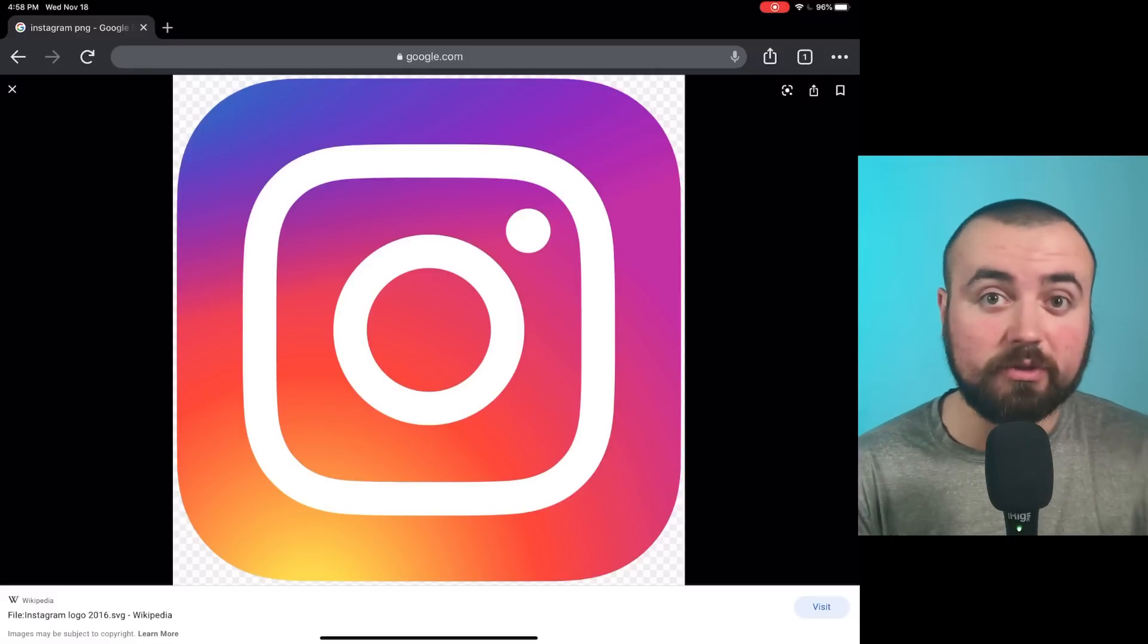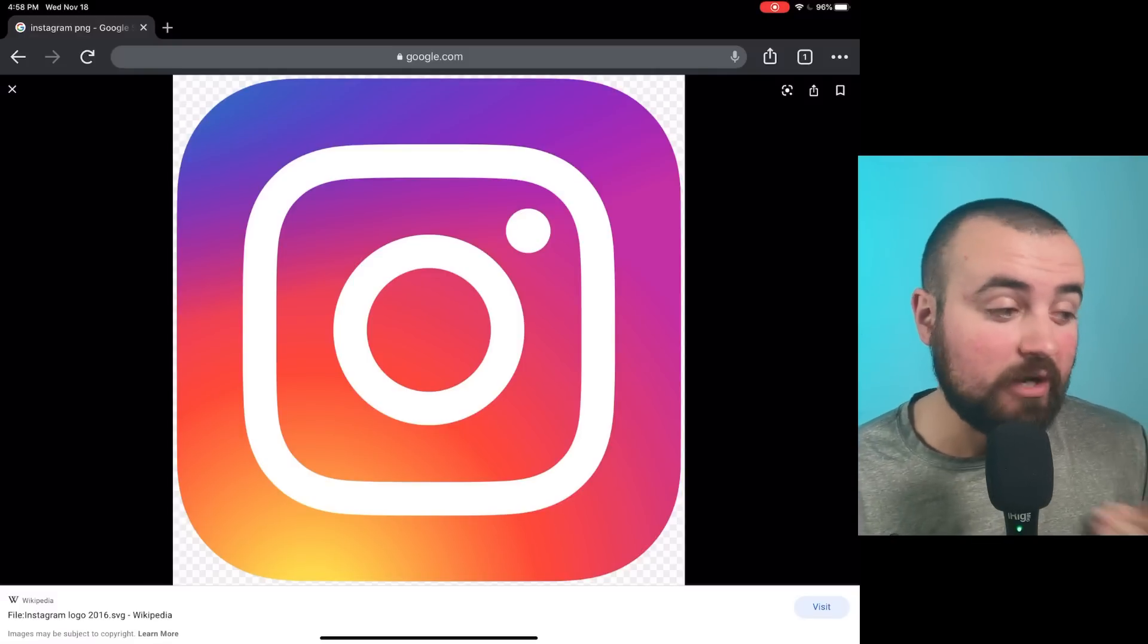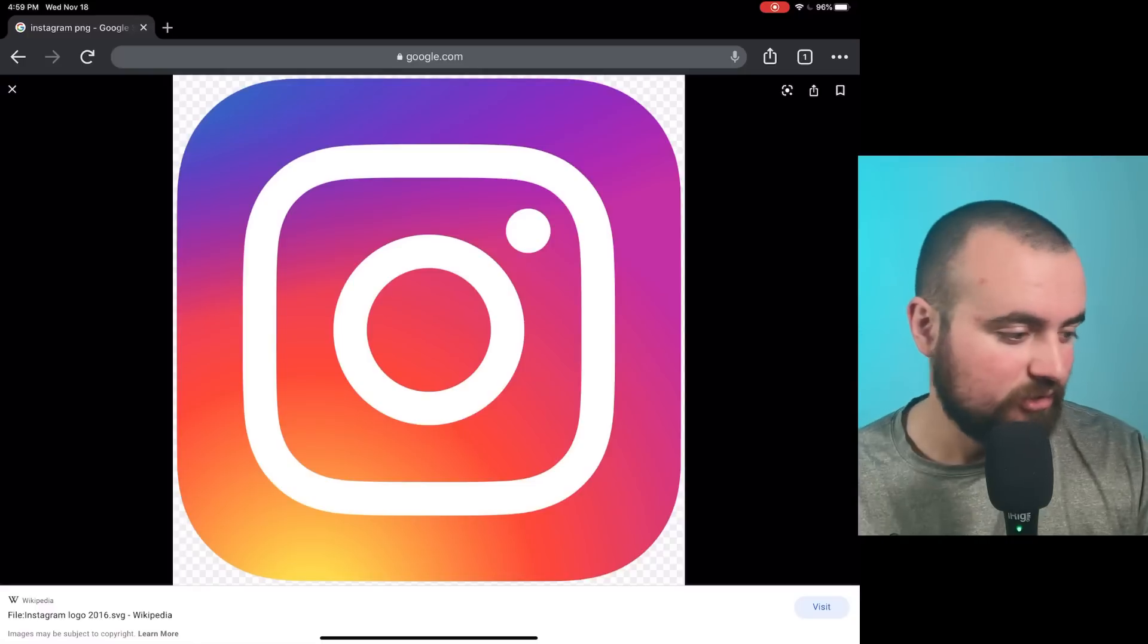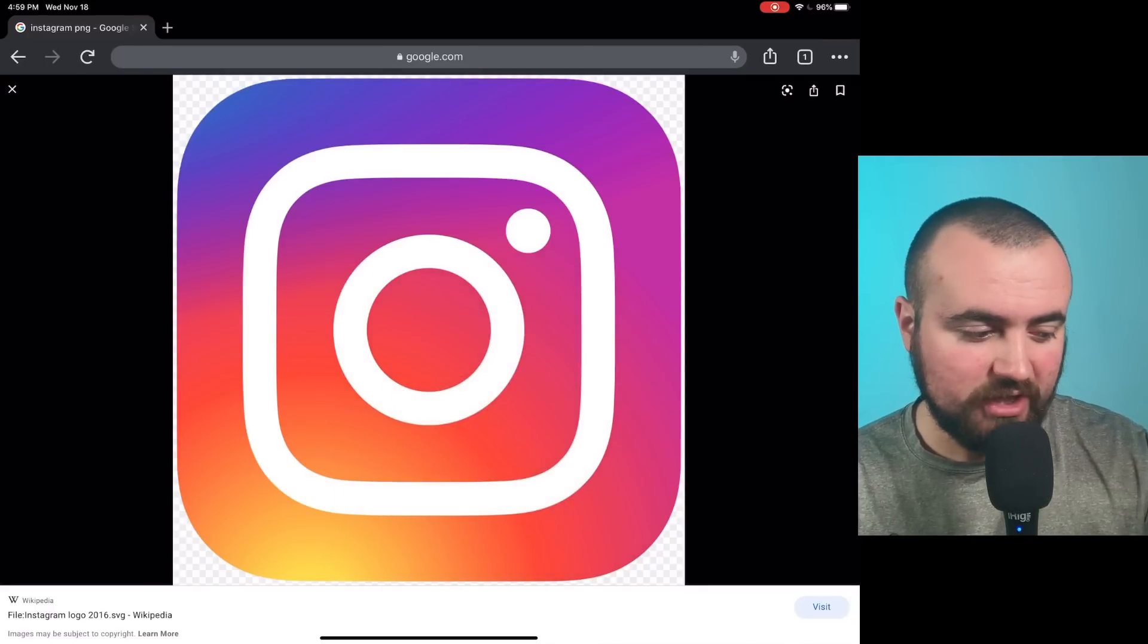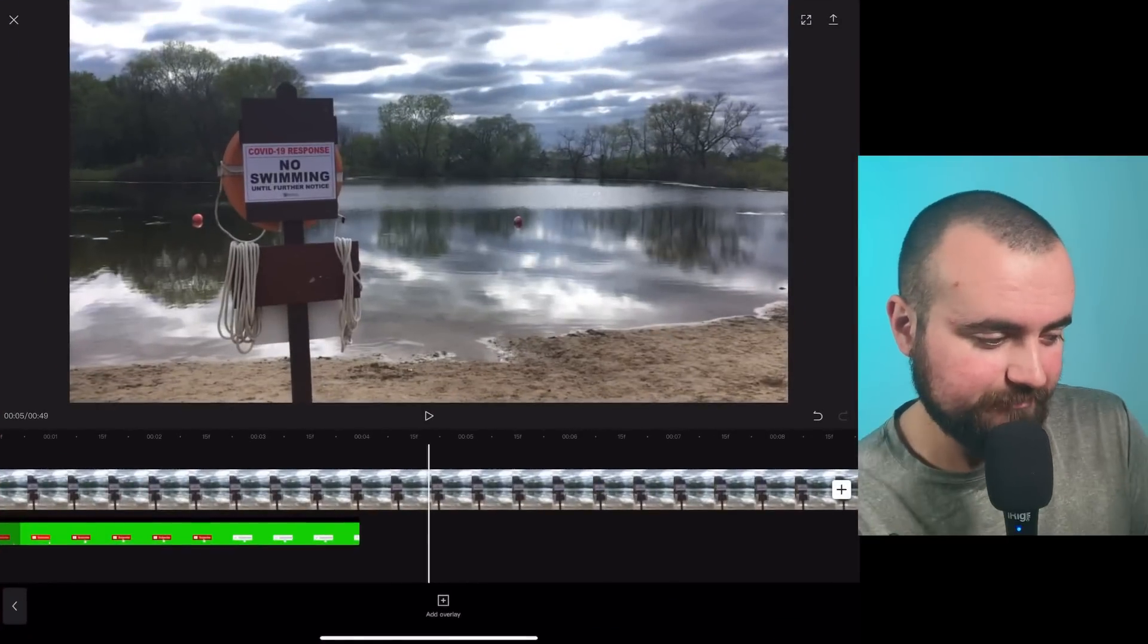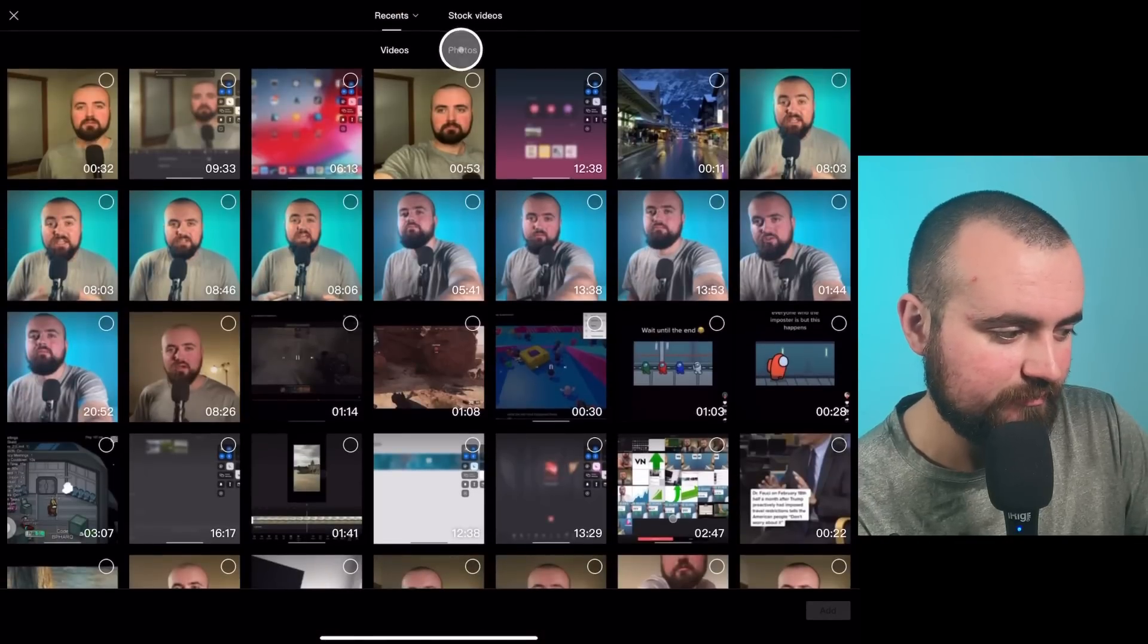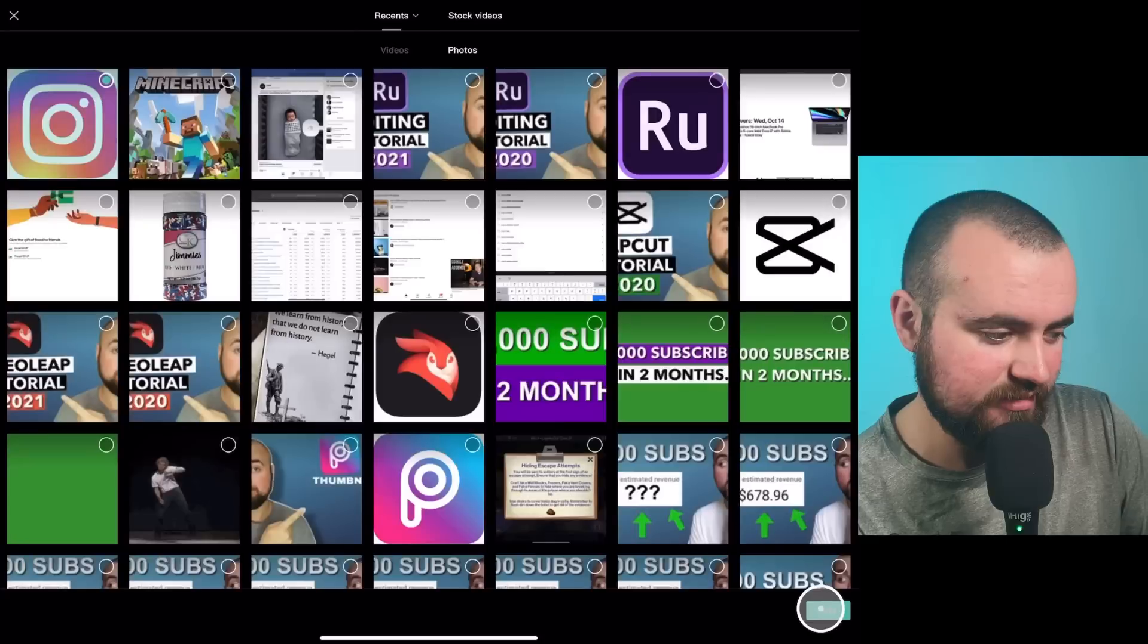You also want to make sure you're on Chrome, the web browser. What I've found is Chrome actually saves it as a PNG and not as a JPEG. So I'm just going to hold down my finger. I'm going to click save image, and then we're going to head over to the video editor here real quick. And then what we're going to do is add an overlay. I'm going to go to photos, click on Instagram. Click add.